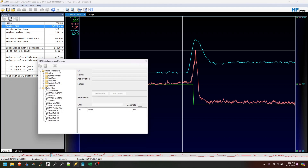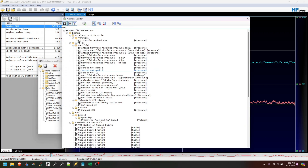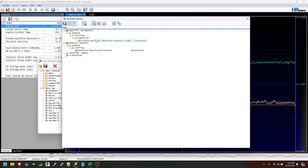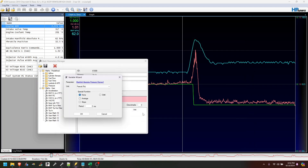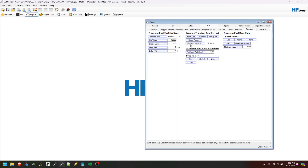So you're going to go to Tools, Math Parameters, and pick an empty spot. Let's just call this "tip in" for now, do a new variable, and we're going to do MAP. When dealing with this, you don't have to use MAP. If we go over to the tune file, you can see that the transient fuel qualification is going to either go off of MAP or it's going to go off of TPS. So I'm using MAP.